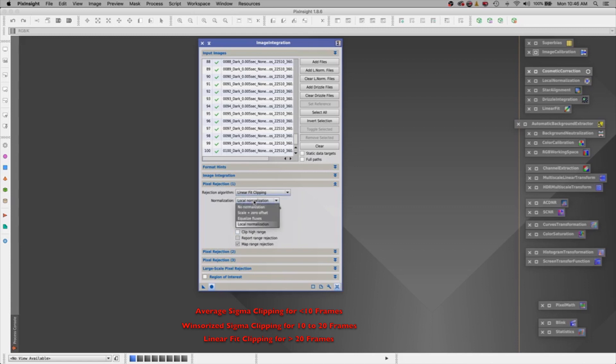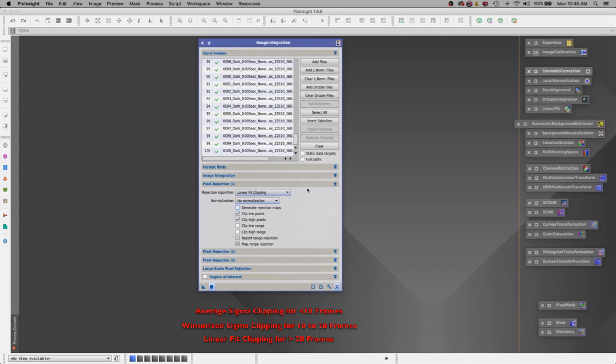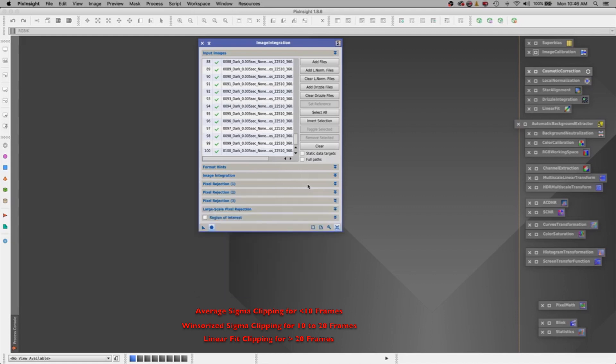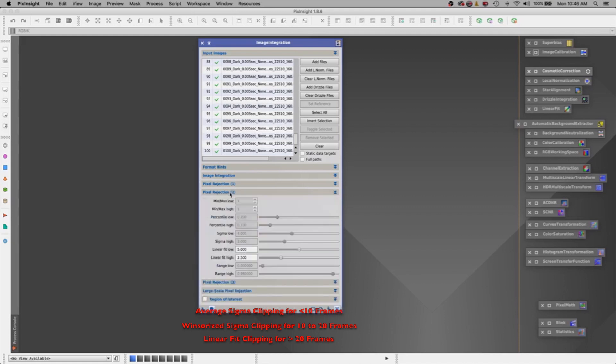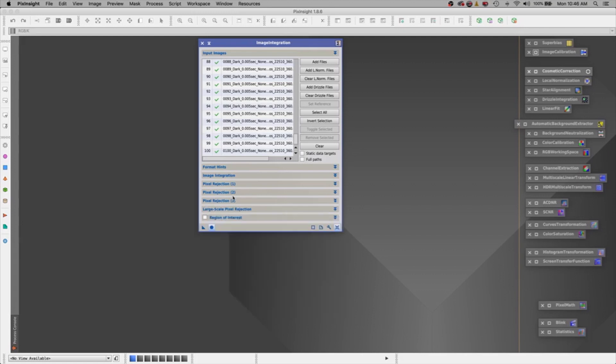So we will choose linear fit clipping. Okay, again, no normalization. I don't want to see the rejection maps. I do want to clip the low pixels and clip the high pixels. Alright, and one more spot down here. Pixel rejection number two. This linear fit low, let's slide this down to about four. And we will slide the linear fit high down to two. Okay, and let's apply globally.